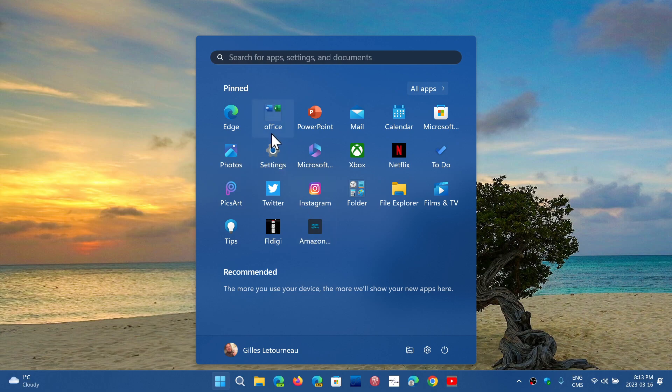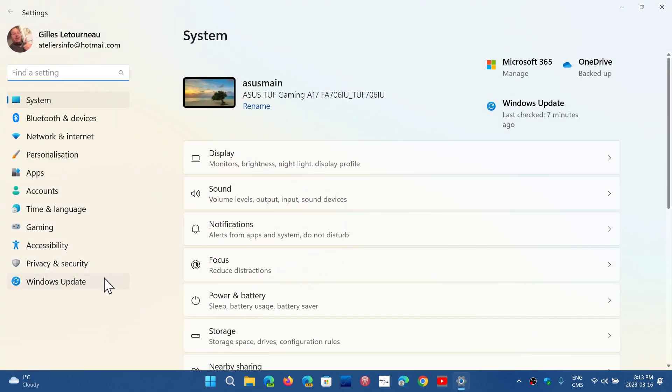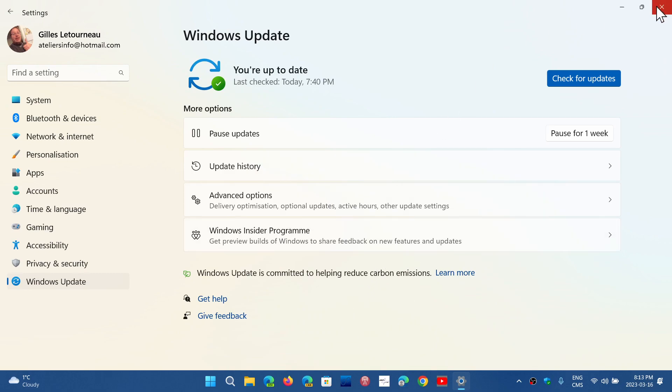So if you're on the release preview ring, you can go and check out updates on 21H2 and 22H2. And that is, of course, for testing purposes.